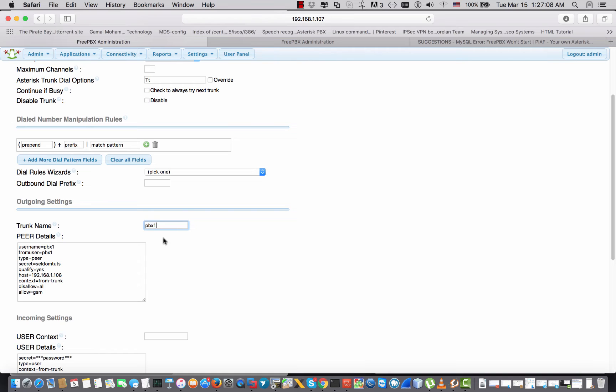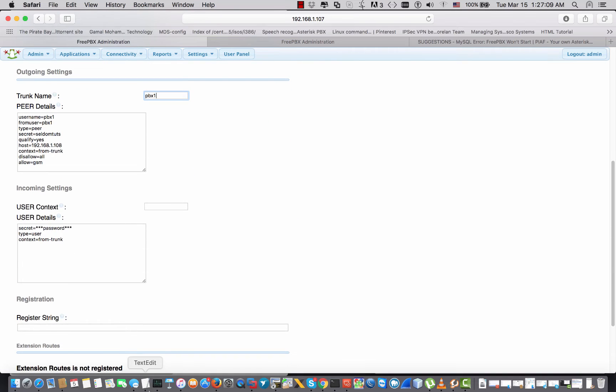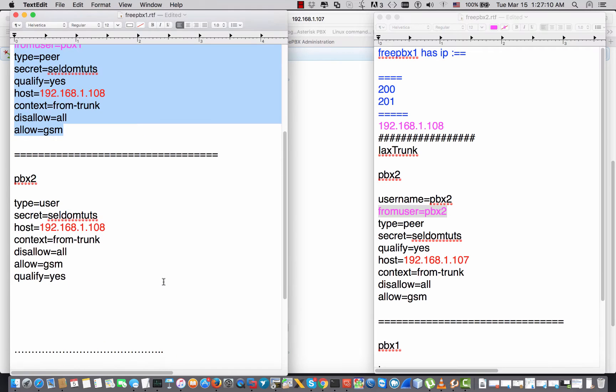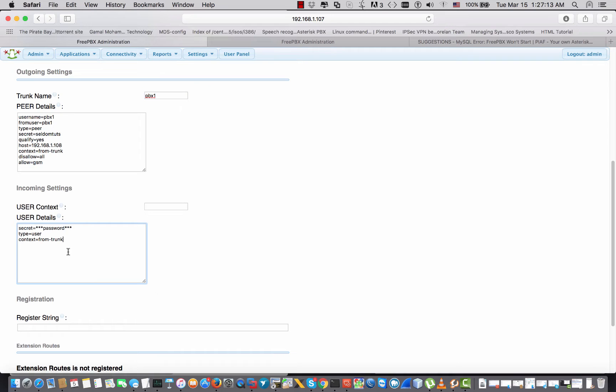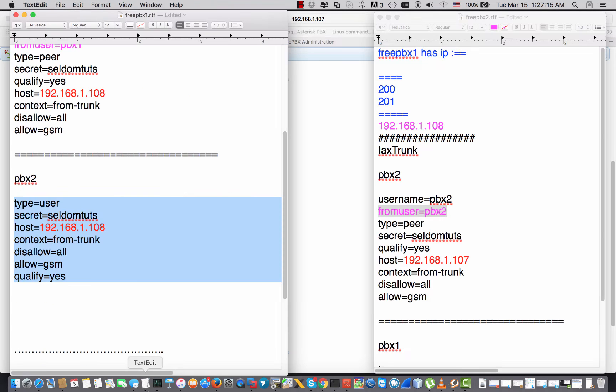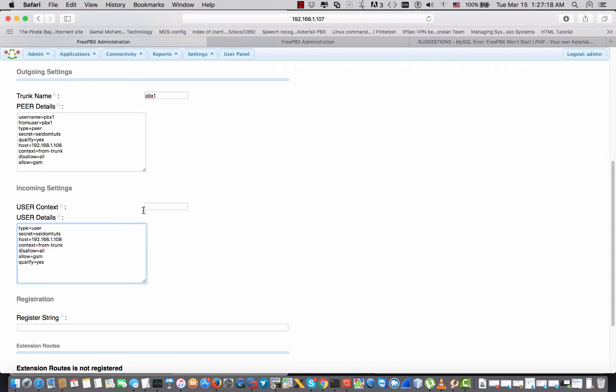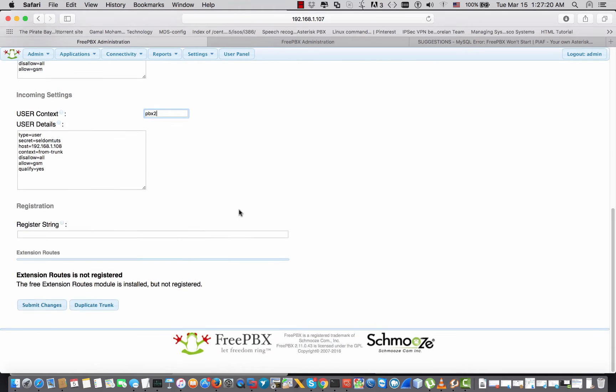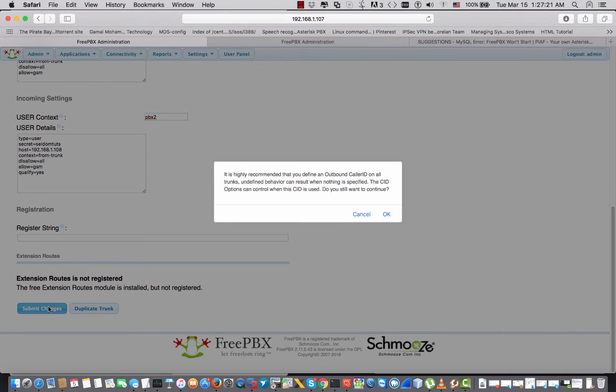Paste pbx1, which is the username, the same stuff right here. Again, I have explained all of those settings in the previous video of the IAX trunk. You can watch it, and here is the setting for the SIP.